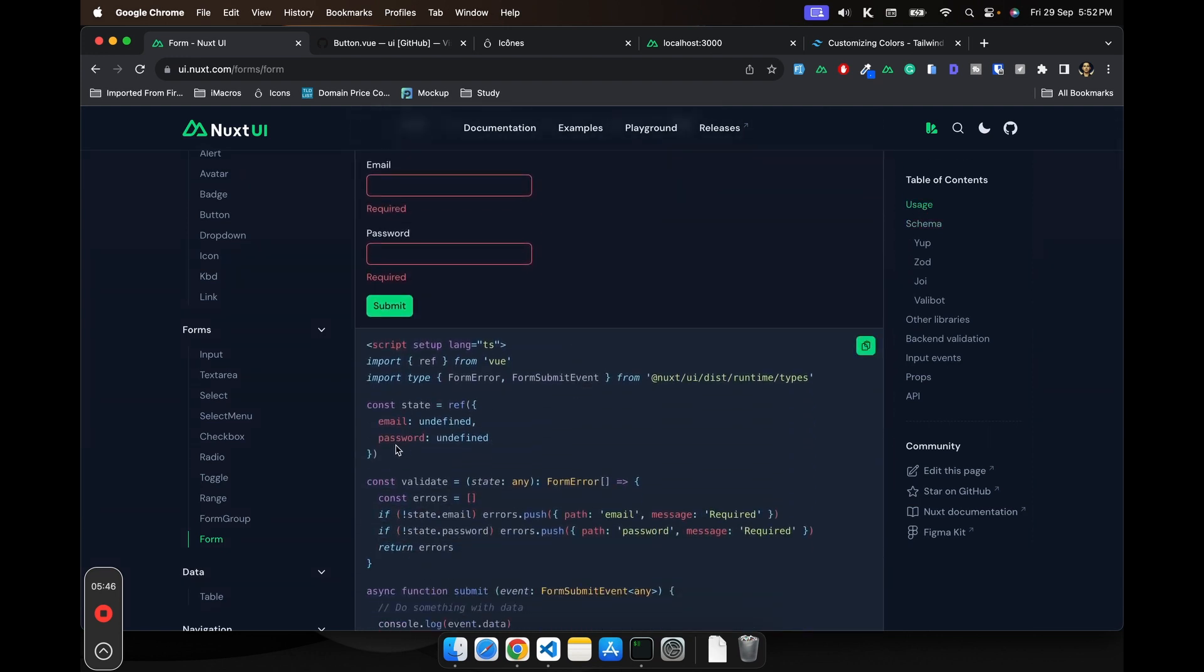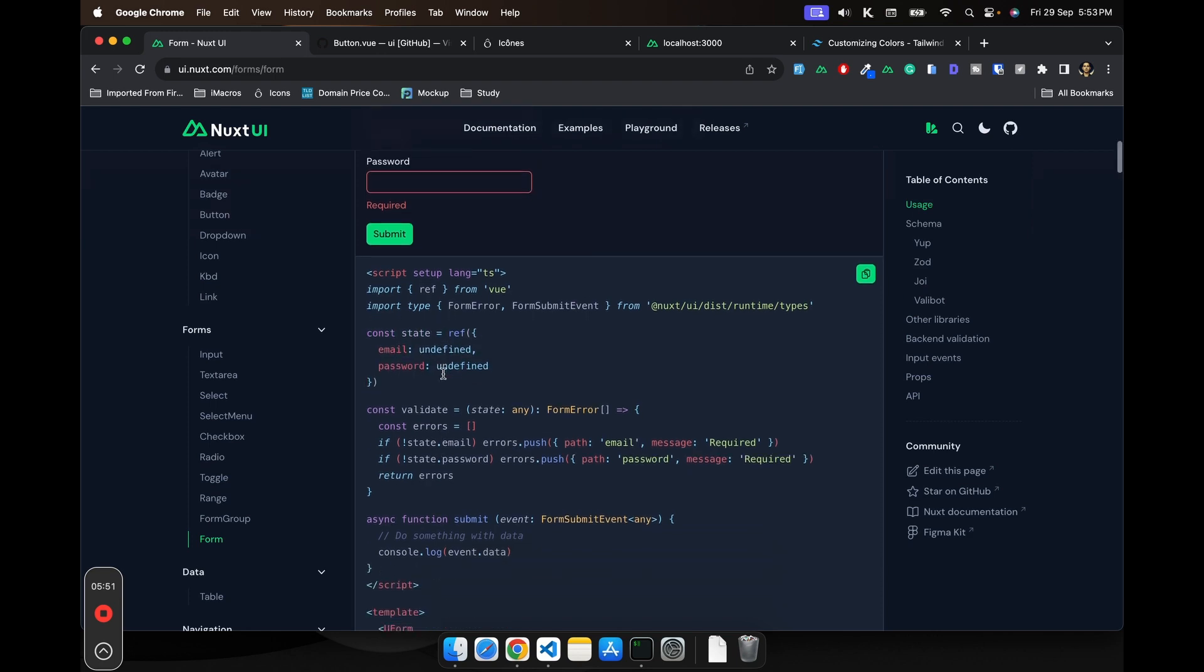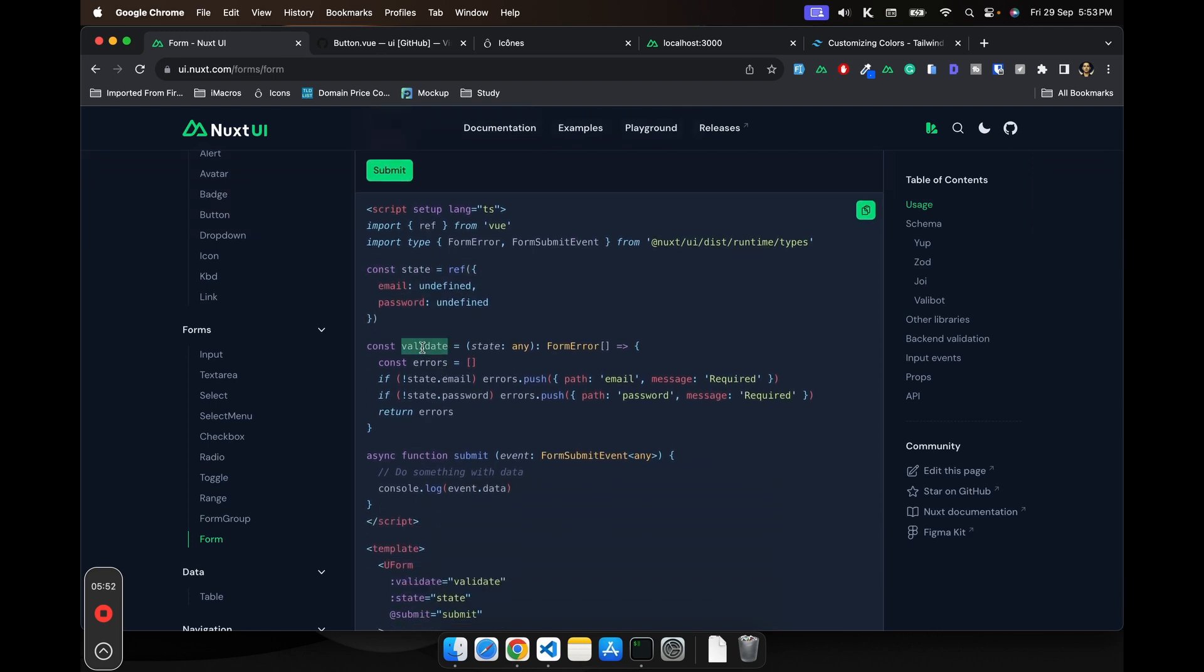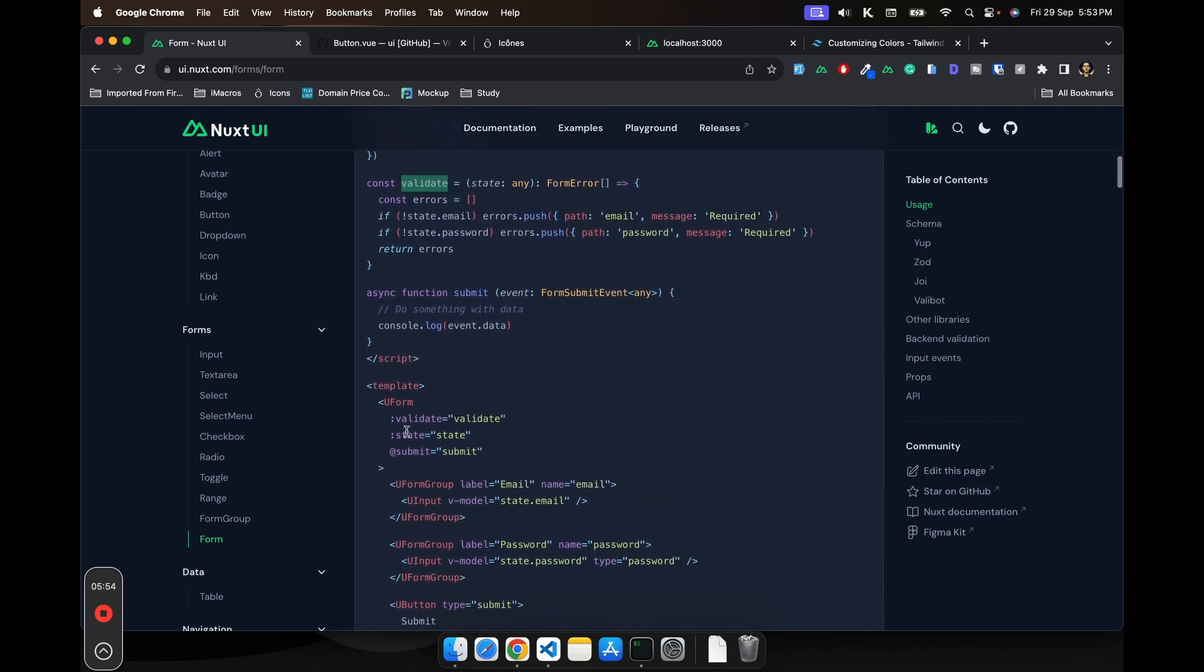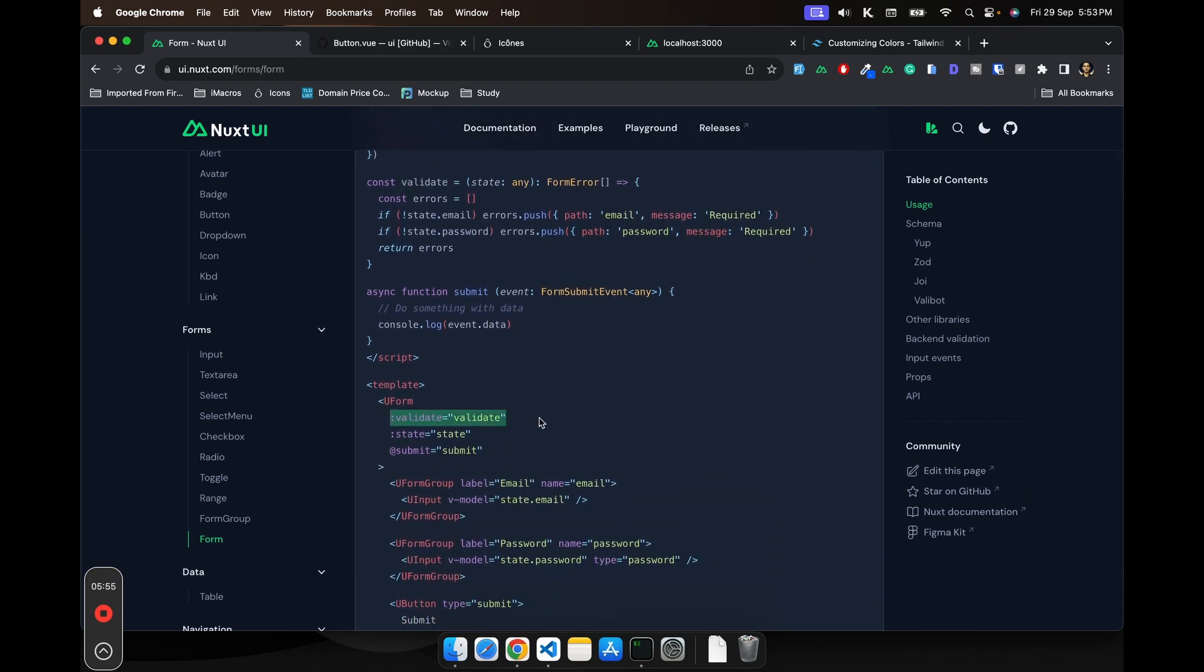How the form validation is done is basically very simple. First they are creating a form state where all the form fields would be defined. And then there is this validate function which is getting triggered on the form validate.